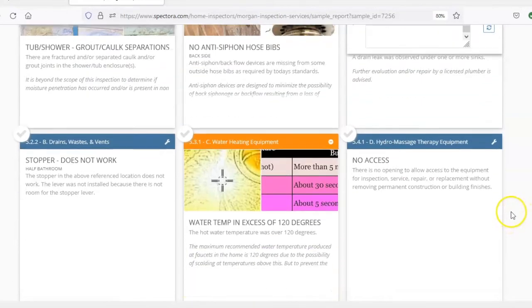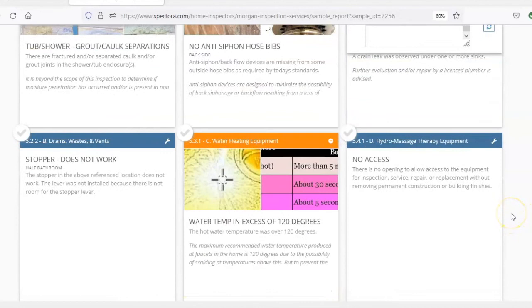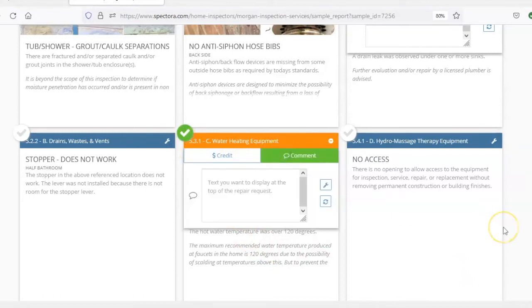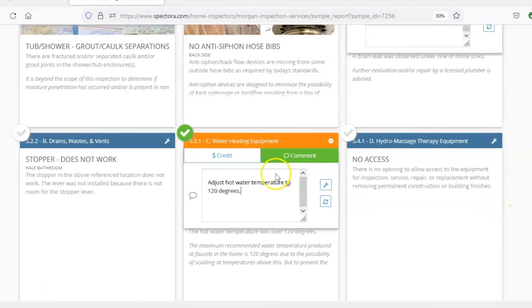All right, let's do one more. How about this water heater? It's making very hot water so we're going to ask them to adjust the temperature. All right, so now what you're going to do. Oh looks like I've got a spelling error here.